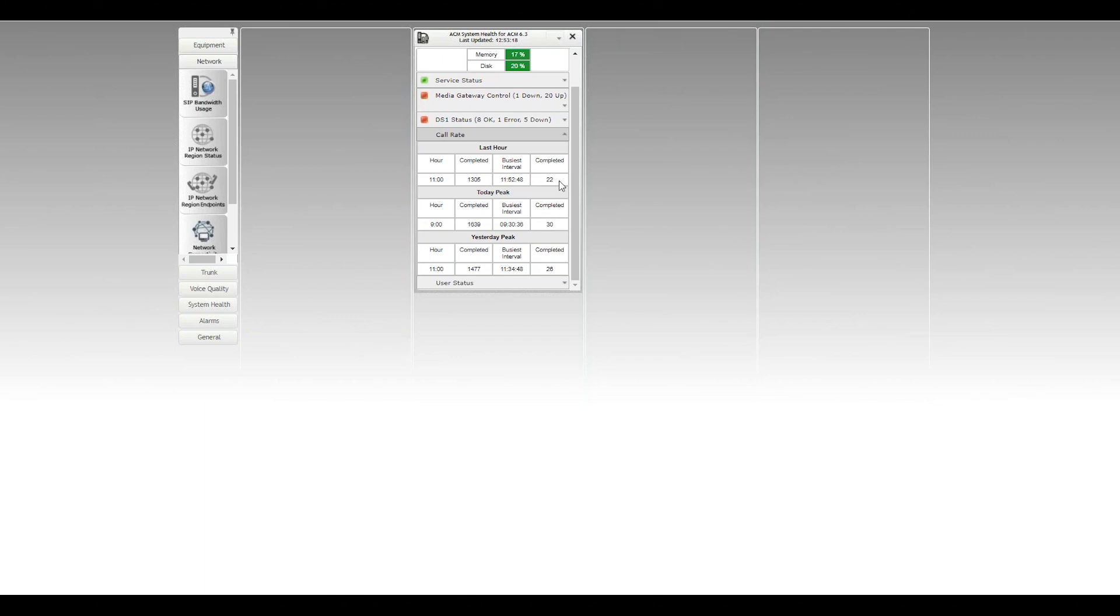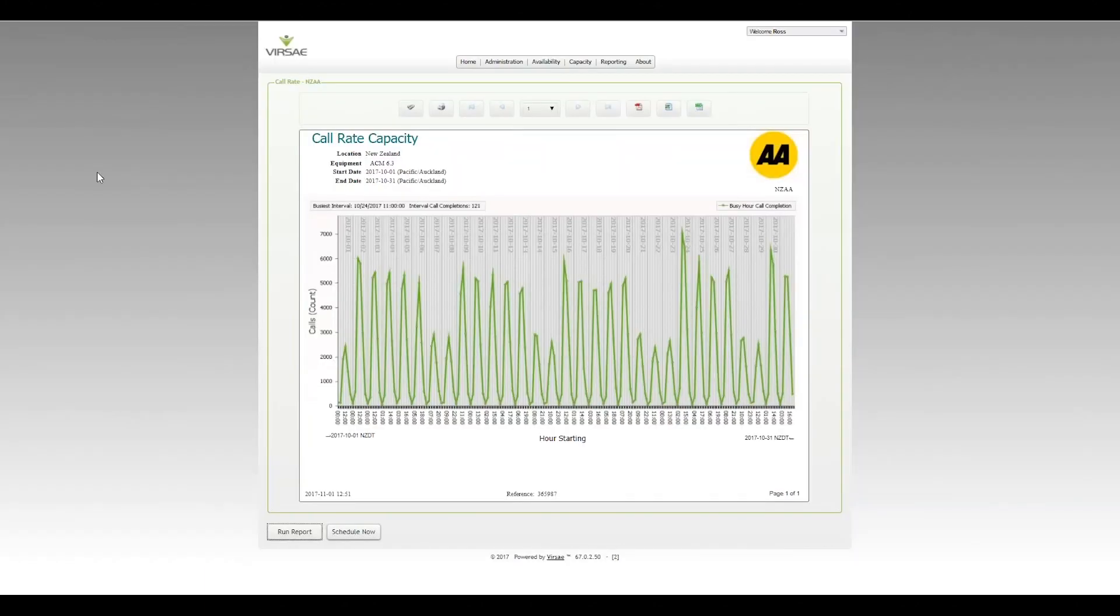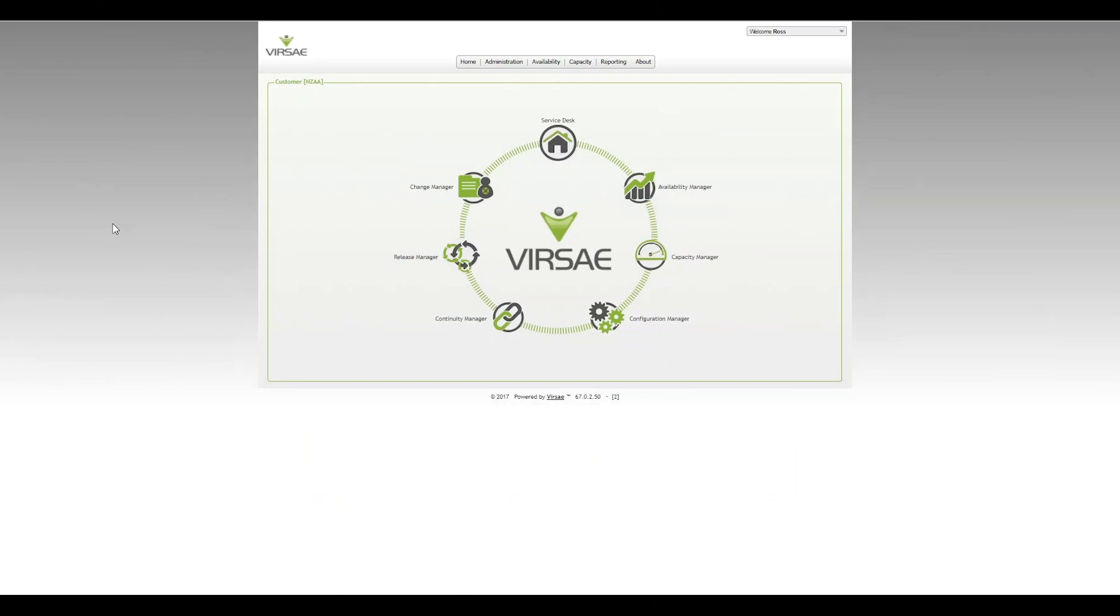So as I say, same information: last hour, today peak, yesterday peak showing there. Once again, this report was put together based on feedback from you guys, from our base. Please keep that feedback coming, so any suggestions for new reports or different views of different data, please keep that coming through to support@virsae.com. Really appreciate it. Thanks!